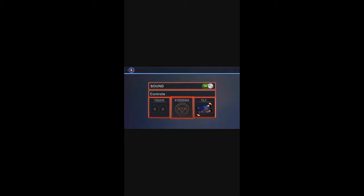Alright, let's see what settings we've got. We've got Controls, Tilt and Touch. Simple. Let's go back. Let's click Play.